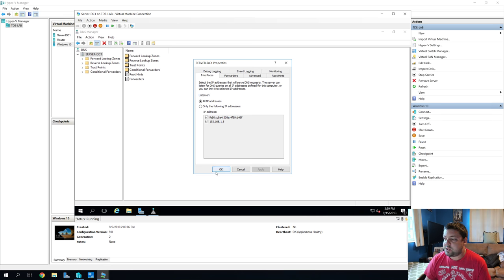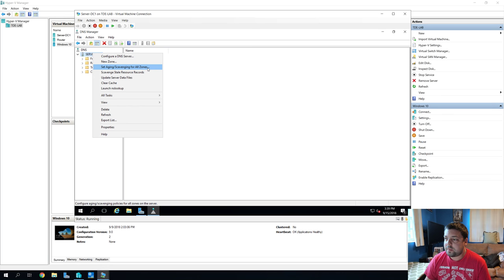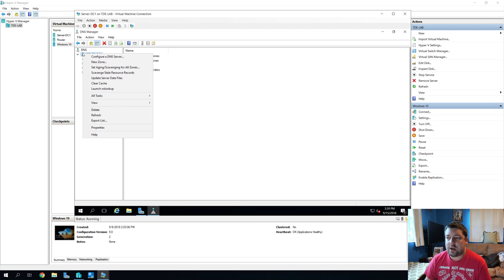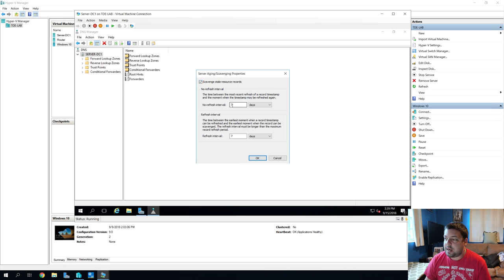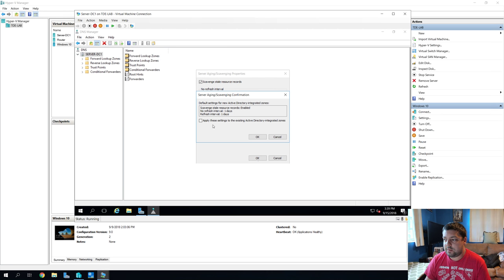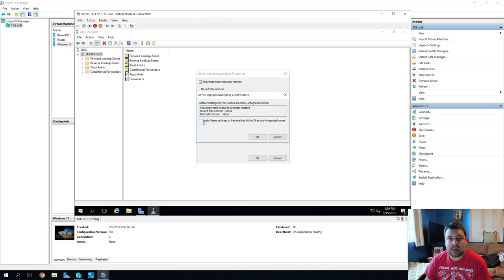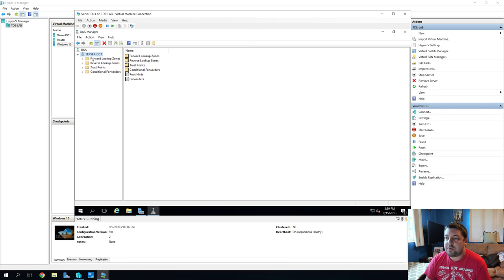All right. And we just want to double check and make, right click again on our primary server and hit set aging and scavenging for all zones. Again, this should be one day. And it isn't. So we're going to hit scavenge stale resource records, just so it does it right now. And then we're going to set both of these to one day. For no refresh and refresh interval. And then we're going to hit OK. Then we're going to hit apply all these to an existing active directory integrated zone. We're on standalone DNS and not using an active directory integrated zone. But you can go ahead and check it anyway. It's not going to hurt anything. And hit OK. Perfect.